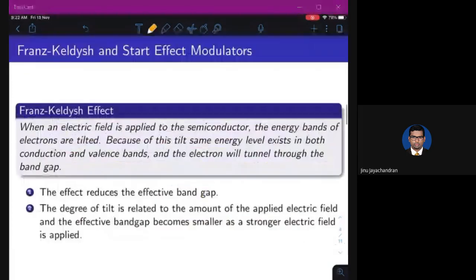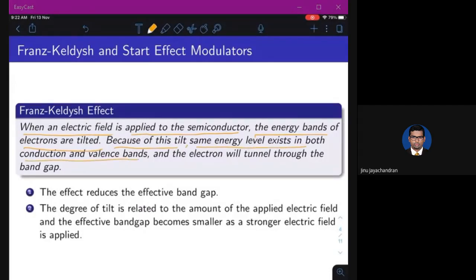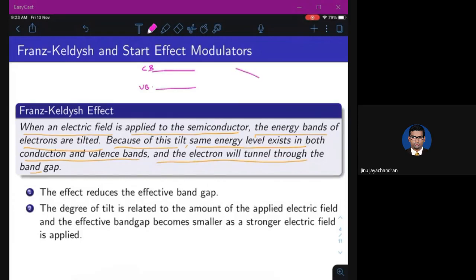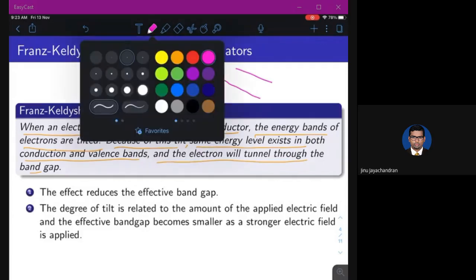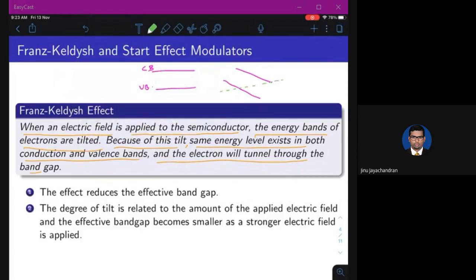Now let's look at the Franz-Keldysh and Stark effect modulators. The Franz-Keldysh effect states that when an electric field is applied to a semiconductor, the energy bands tilt. Because of this tilt, the same energy level exists in both conduction and valence bands, and the electron will tunnel through the bandgap. An electron in the valence band can tunnel to the conduction band even without external energy — this is the Franz-Keldysh effect.